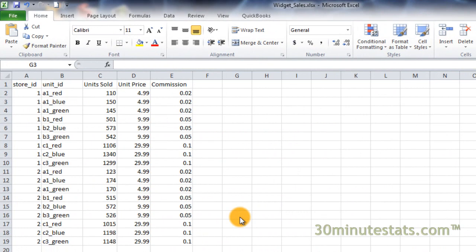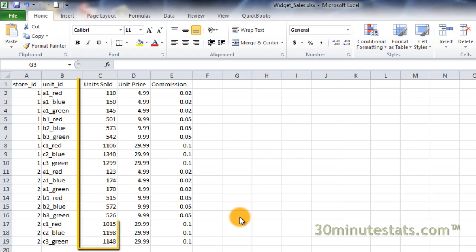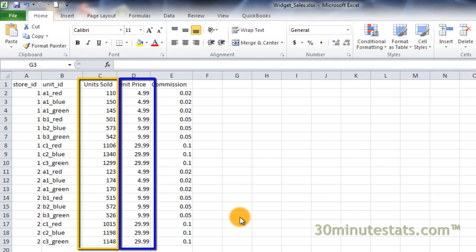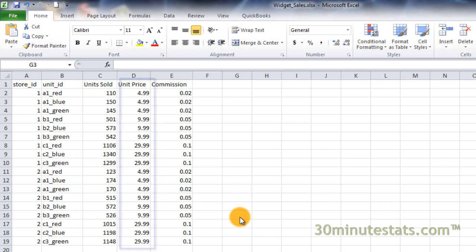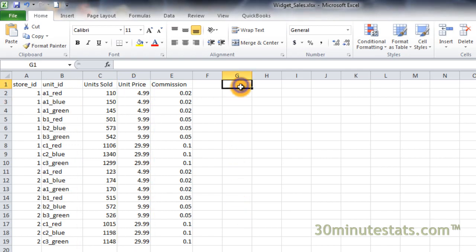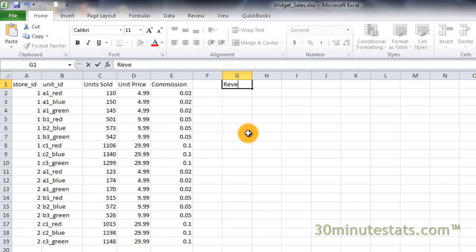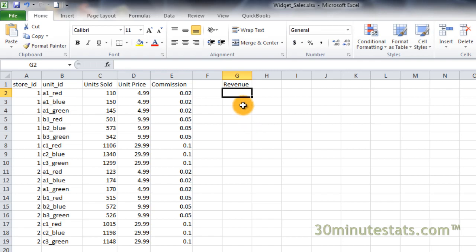Let's begin by using an array formula to calculate the sales revenue generated by each product's sales in each store. To do this, we need to multiply the units sold by the unit price. Click on G1 and enter Revenue. Now select cells G2 to G19 to hold the output of your array formula.